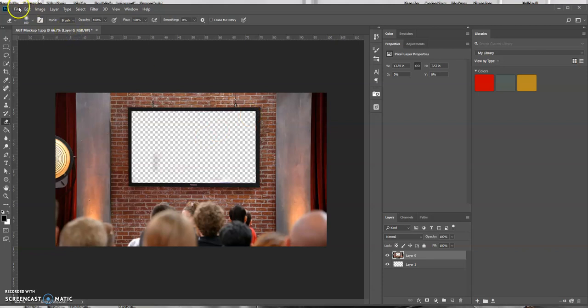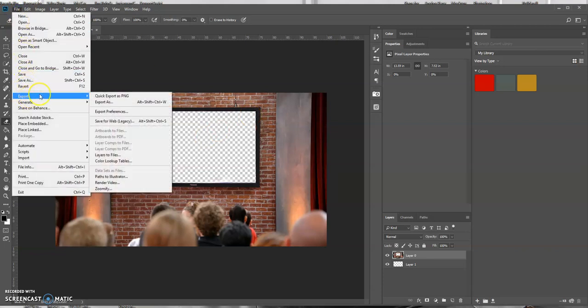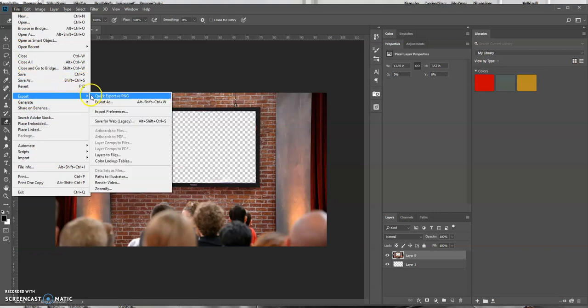You could actually save this file as or export this file as a PNG, because PNG accepts transparency. JPEG does not. So you could save this and then you could place this image anywhere.